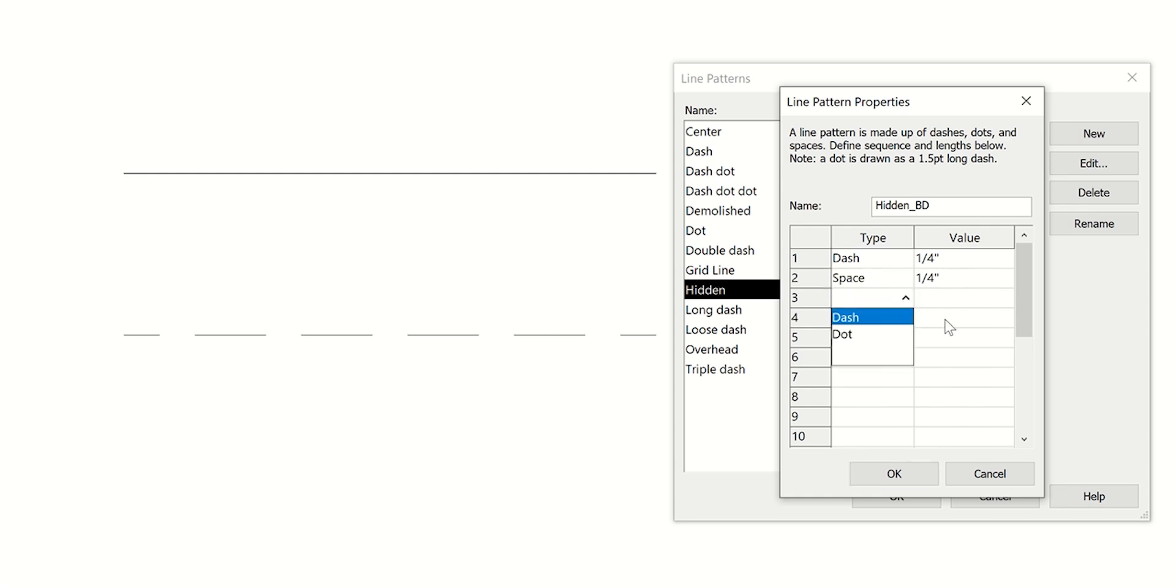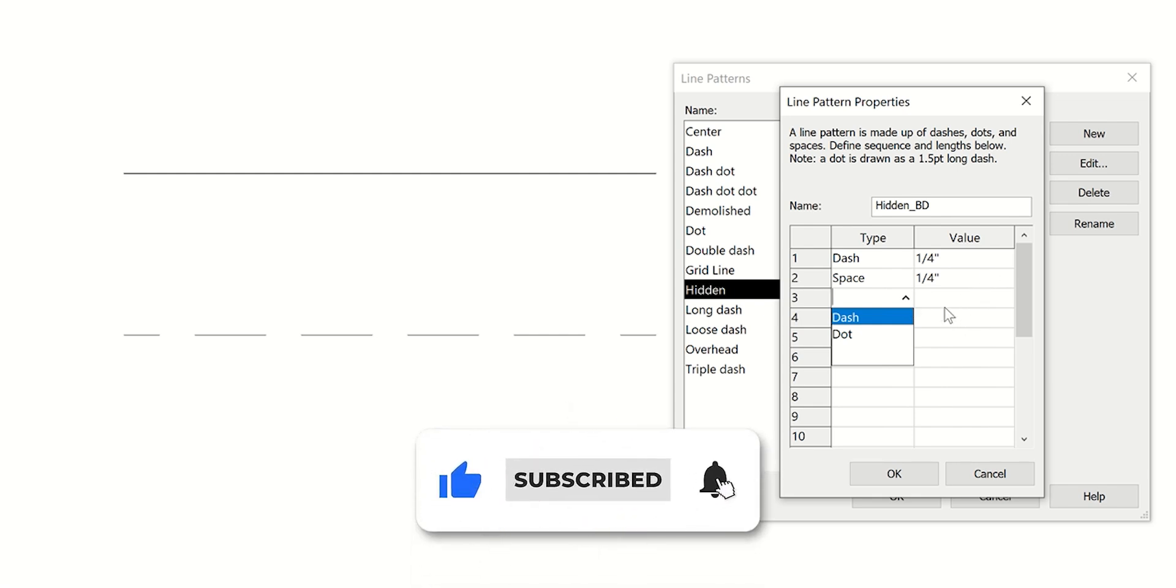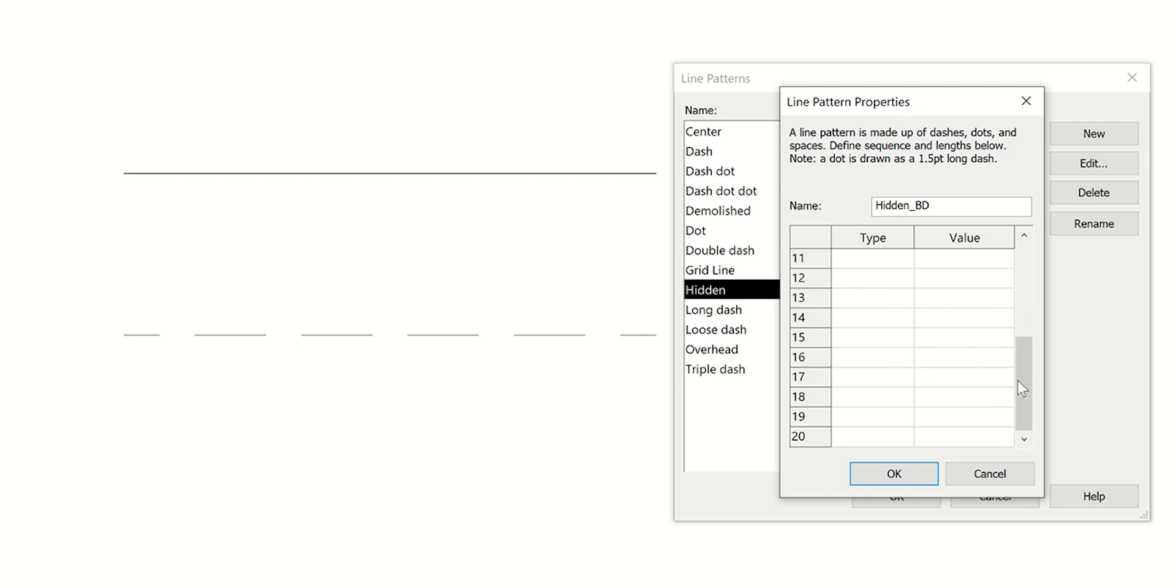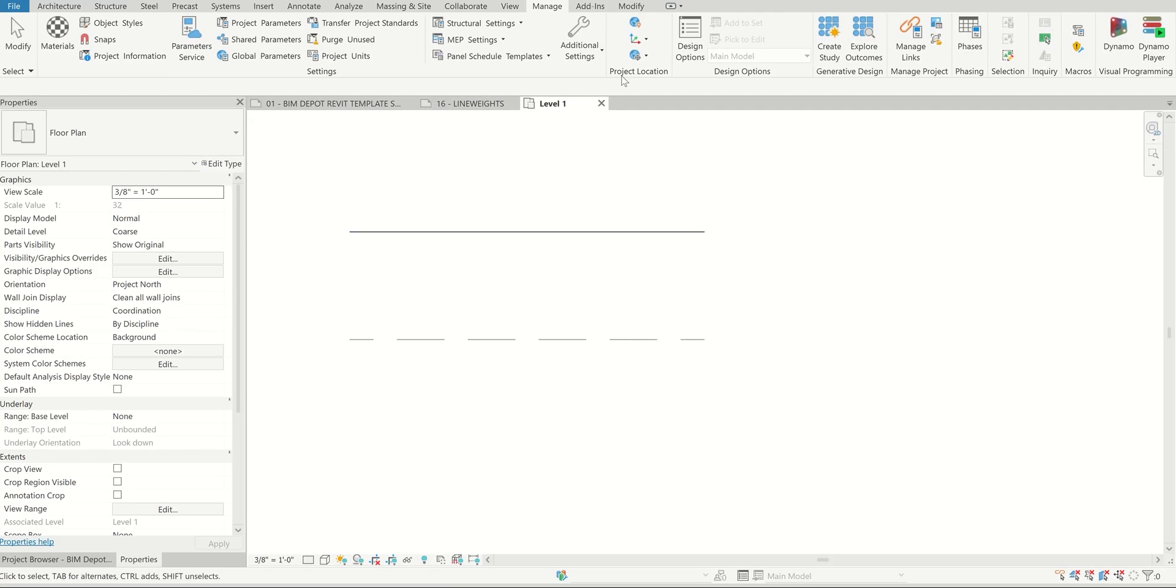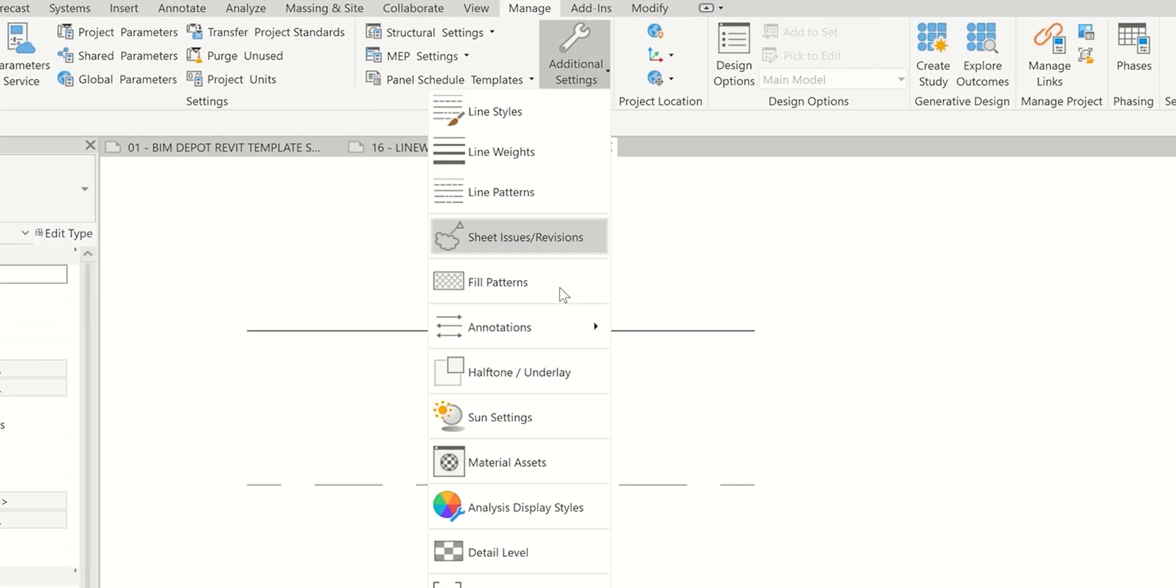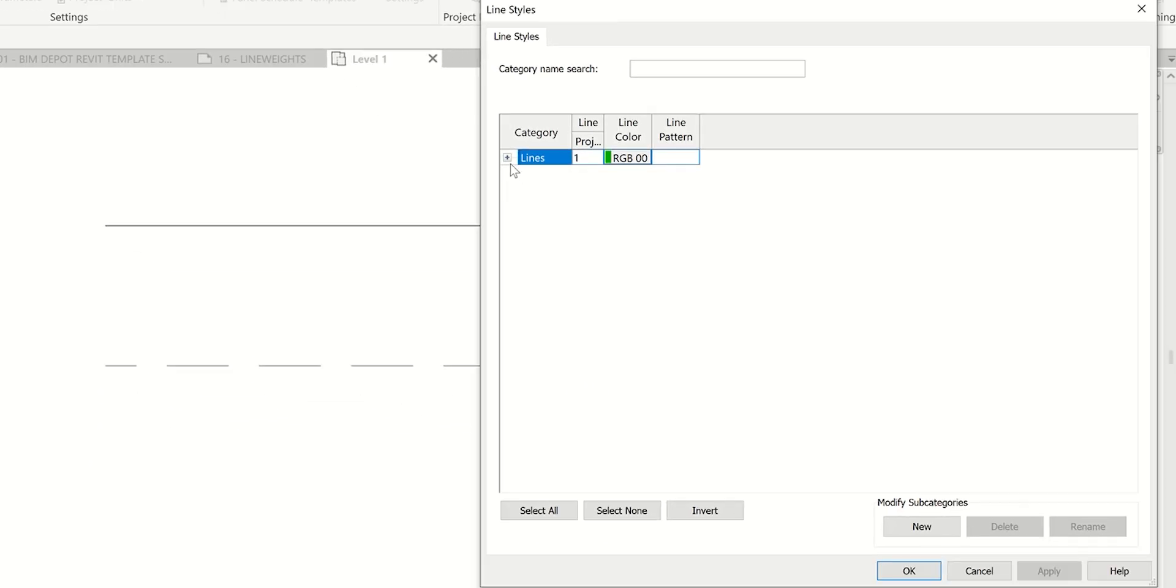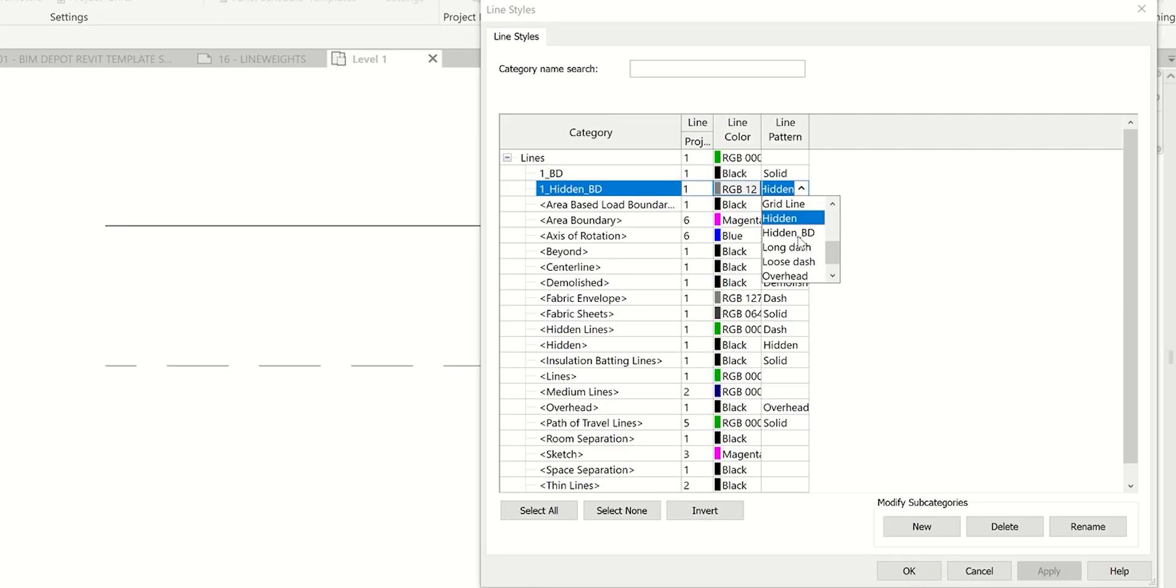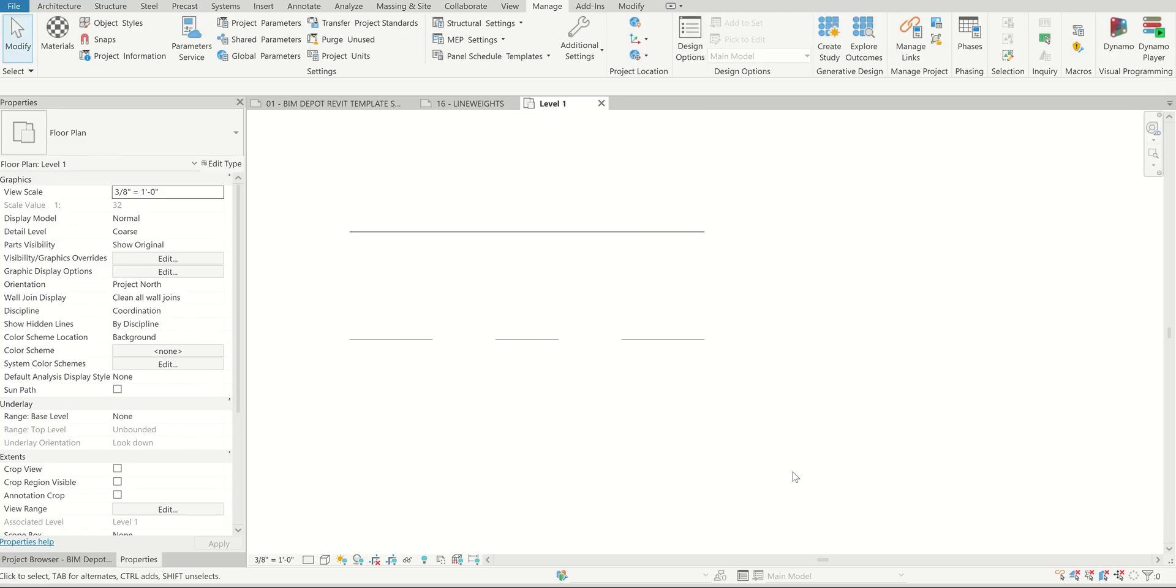You can see if you wanted to create a center line or a dash dash dot, or whatever combination of patterns you wanted to make, you can actually do that. There's almost an infinite combination of things you can do here, as long as it fits within 20 things. Go ahead and click OK. Now if we wanted to apply that to our personal line style, come back in here. You can see hidden underscore BT is here. Click OK.